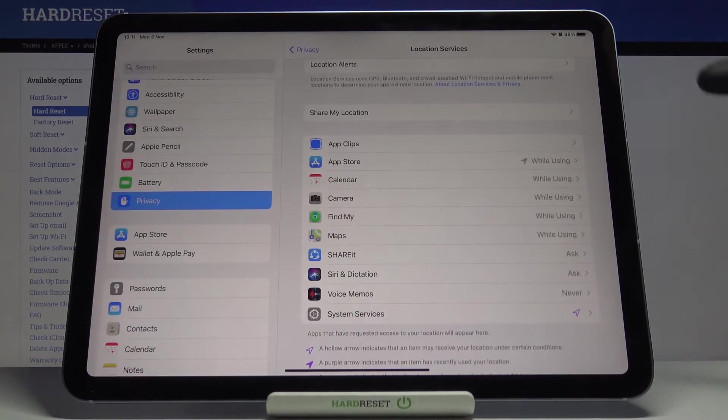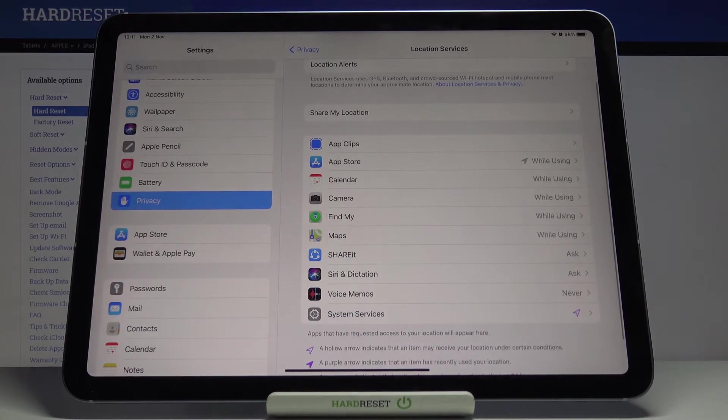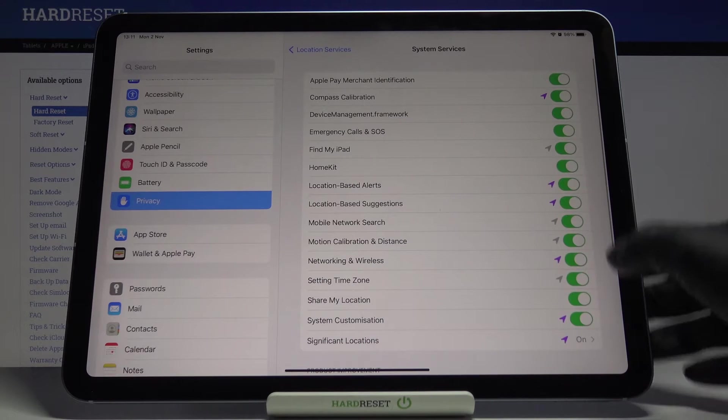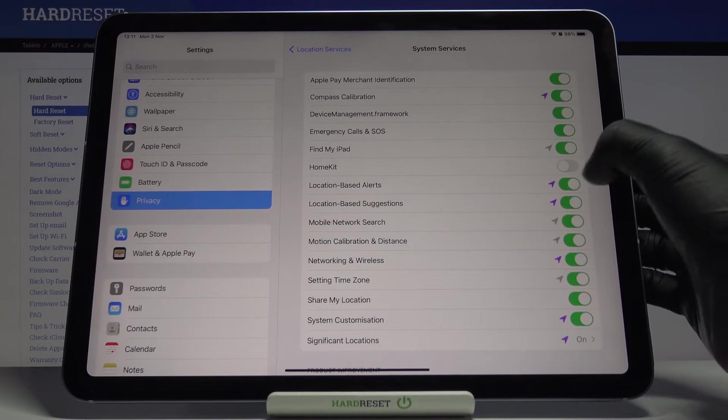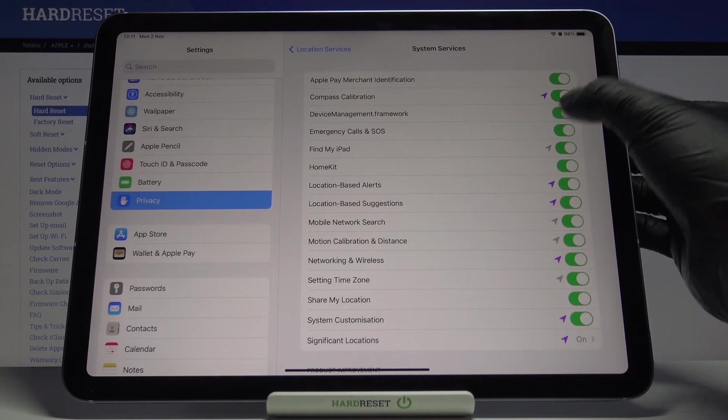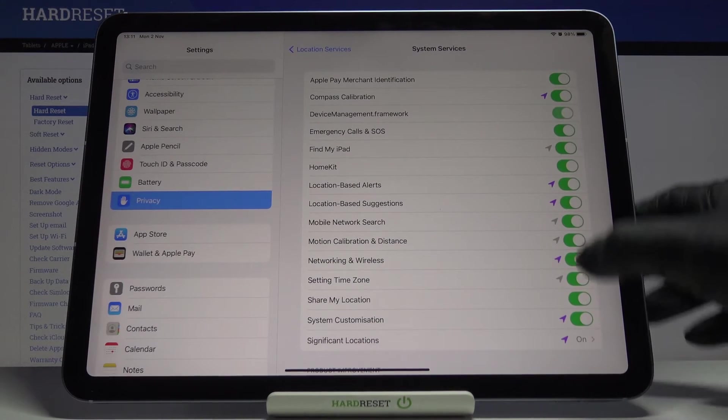Under System Services, you can switch off some apps that you want to have no access to your current location, just like this.